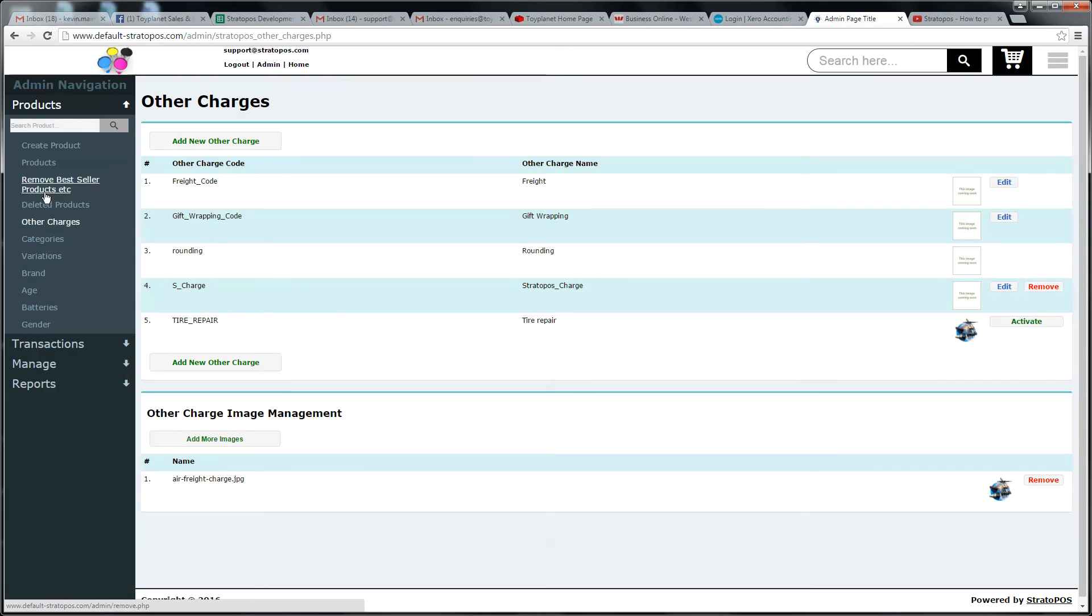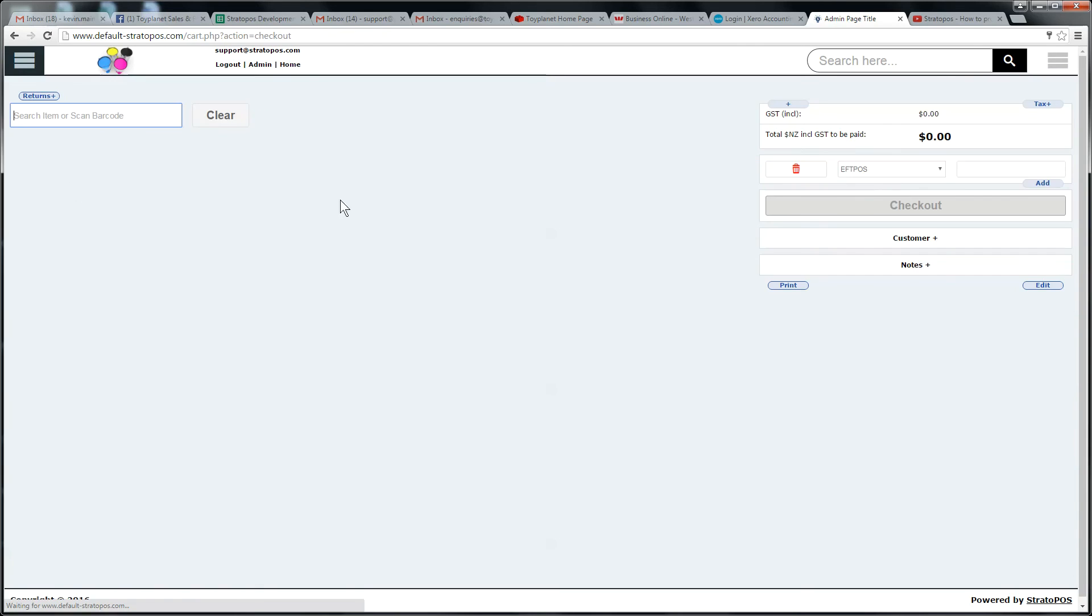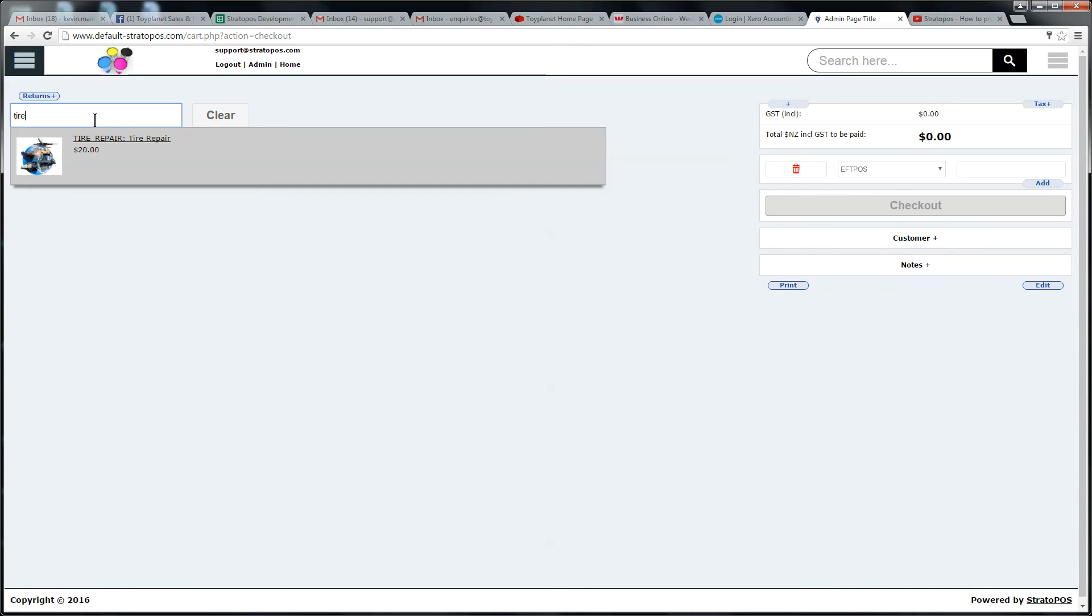So let's go reactivate this. I went to products and then I went to other charges. I'm going to find my tire repair. I'm going to reactivate it because I actually do want to use it to show you guys how to sell it. So now it's active. And now we'll go to the cart. And now I will type tire again and hopefully it will come up like it should, like it does.